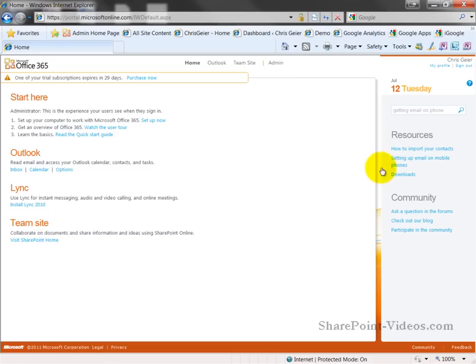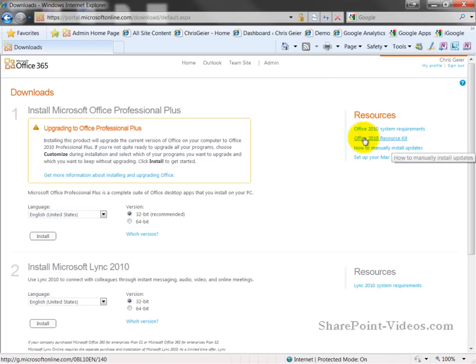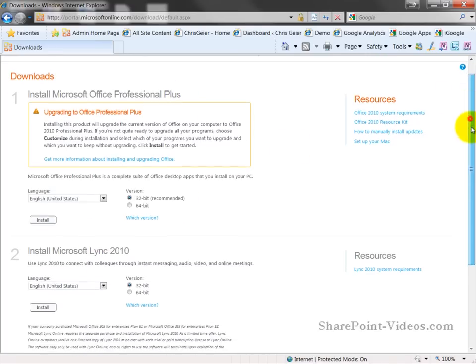On the right hand side, your users will see various resources for helping them on importing contacts, setting up email, and going to downloads. Downloads is an important option because you'll see the ability to install Office Professional Plus if they've been assigned a license for it. They also can install Link from here.